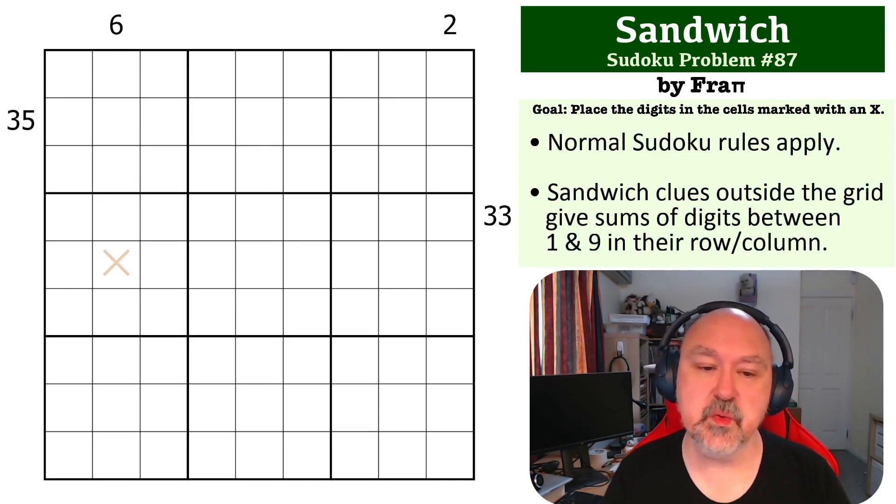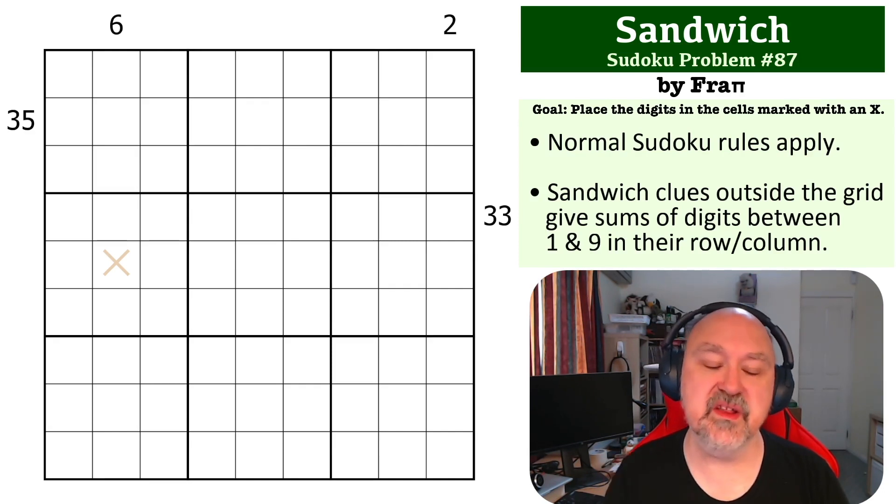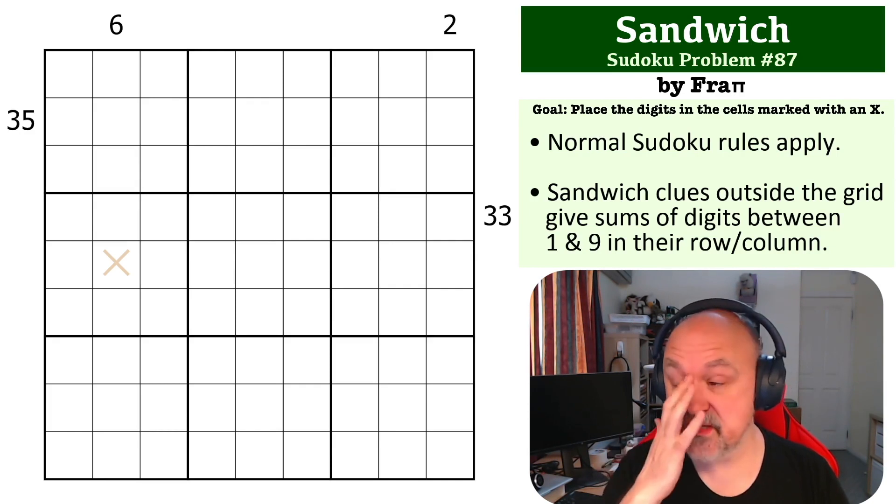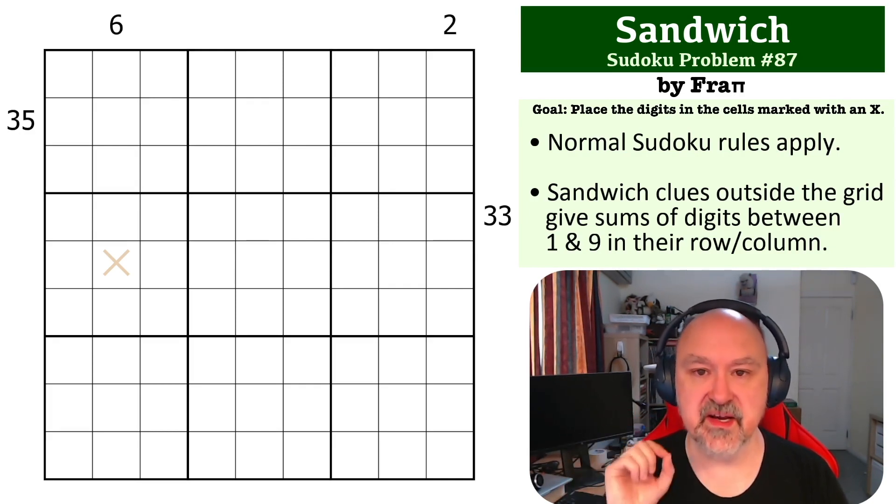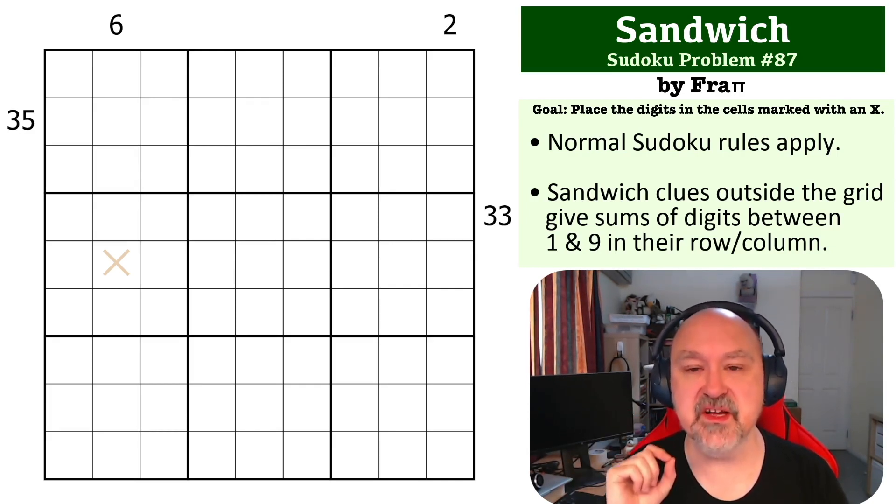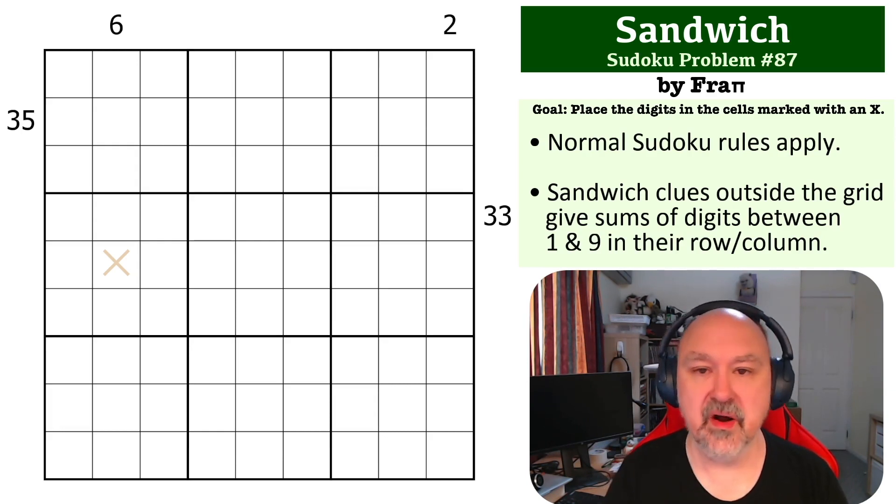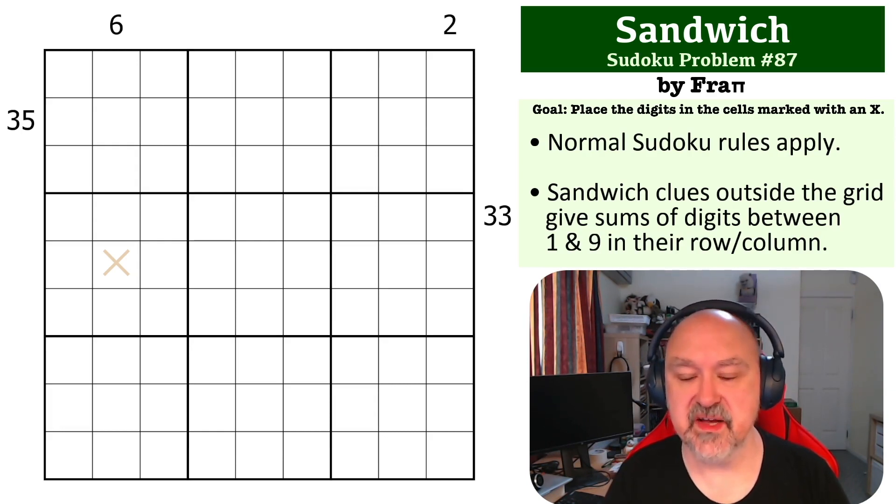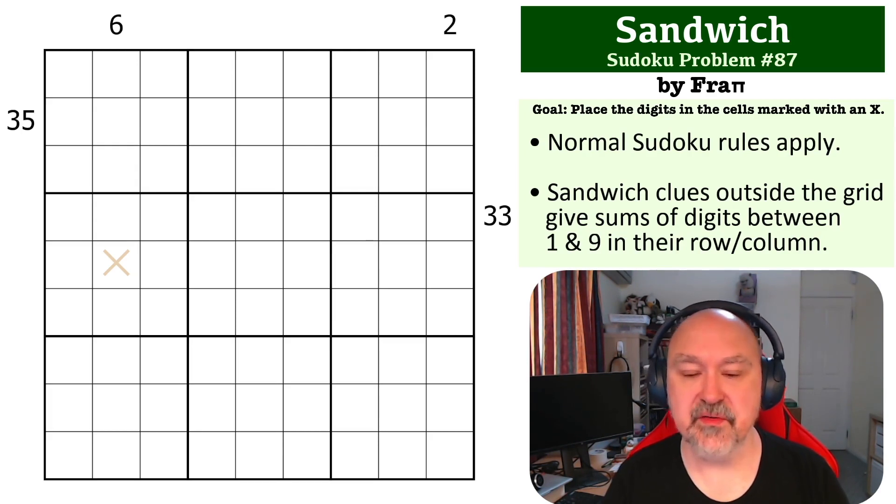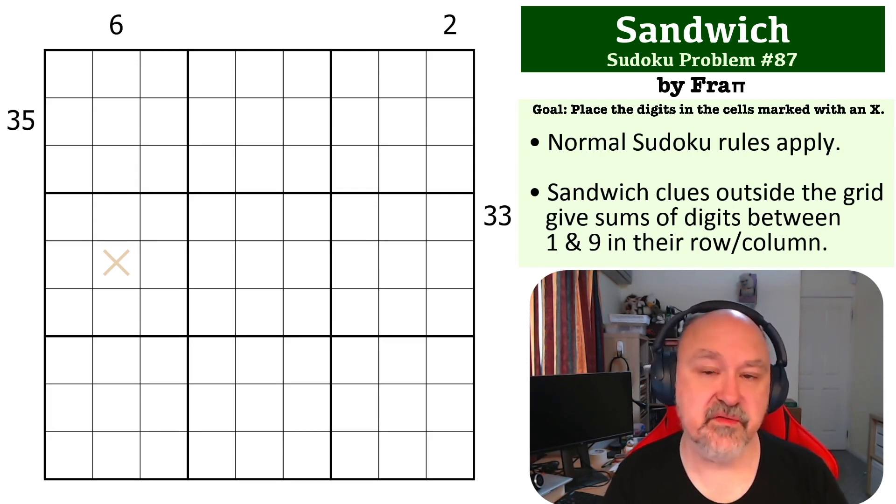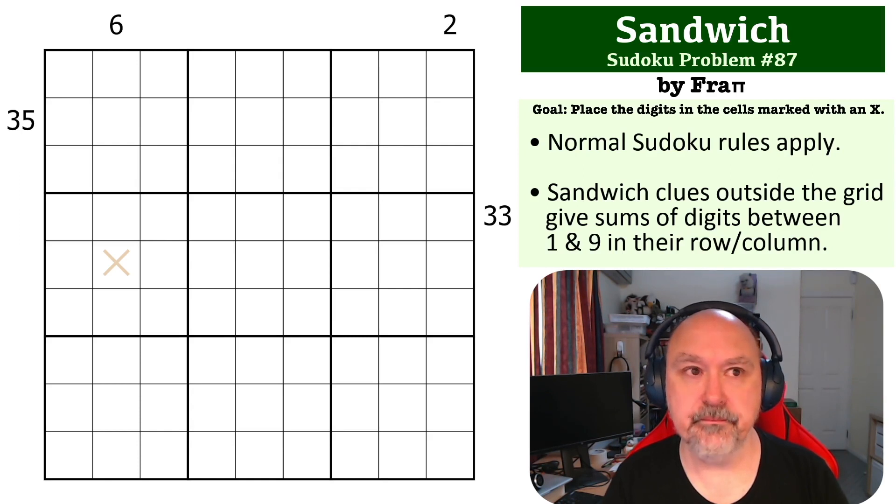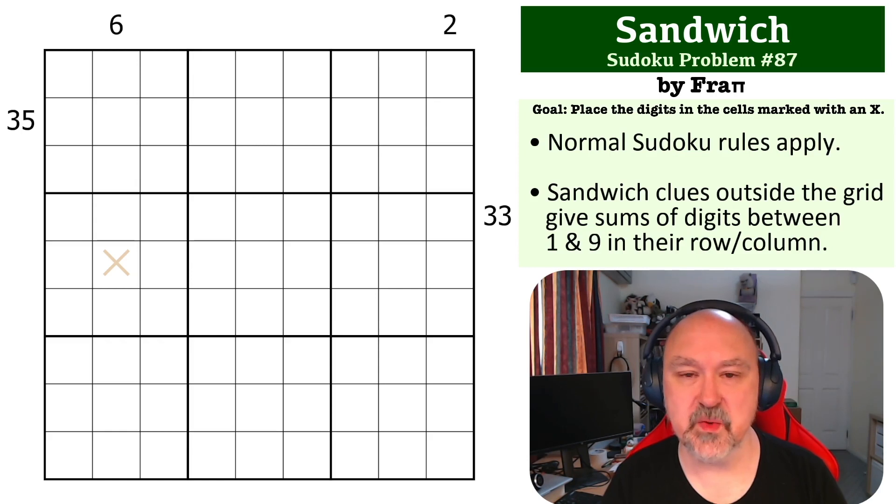With this one, this is a Sandwich problem, so the clues outside the grid indicate the sum of the digits to be placed between the one and the nine in that row or column. That's how Sandwich clues work, and there is a link below to the grid where you can try this one for yourself. I will wait for a few seconds and then I'll be back to explain how this one works.